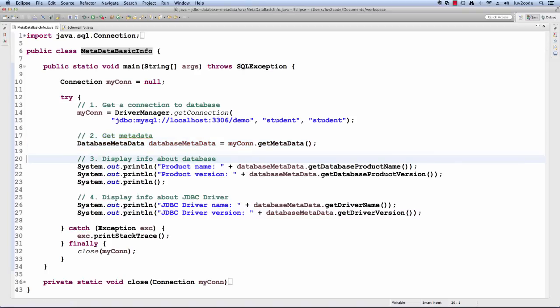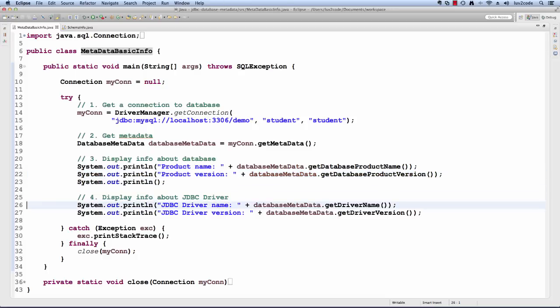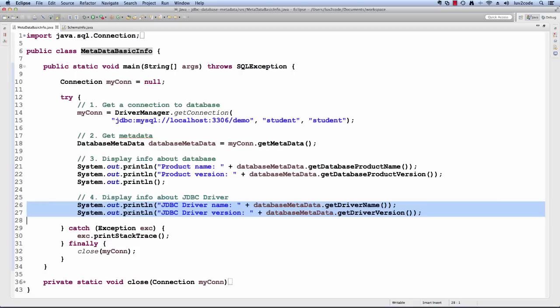Now with this object, I can retrieve information about the database. I can get the actual database product name. I can also get the product version. Then from there, I can move forward and get information about the JDBC driver. I can get the driver's name and also the driver version.